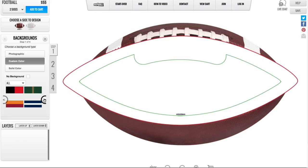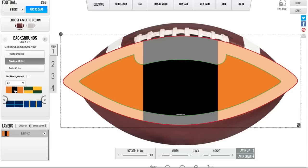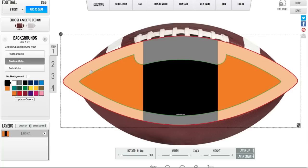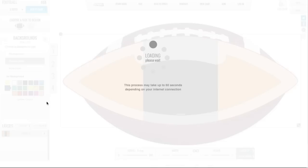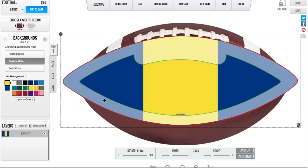Upon selecting custom color, I'm given a couple different backgrounds to choose from. I can select any background I want and change the color. Say I choose this orange and black background — it looks nice, but those aren't the team colors I used to play for. So I'll change it. Simply come over to the left where you see your black and orange colors. I want my black to become yellow, so I'll select yellow. Then I'll select the orange swatch and change it to blue. After I've done that, I'll choose Update Colors. And just like that, I have a brand new custom color background.